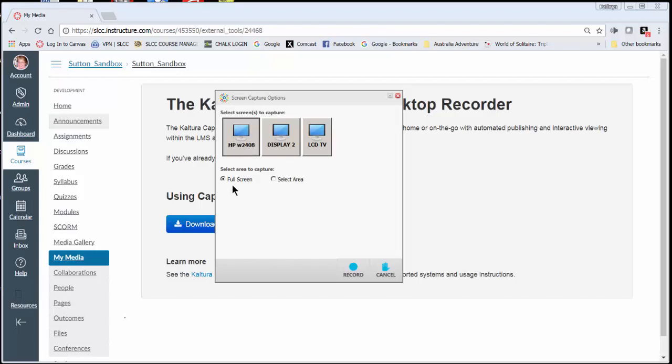And then you also have the option for full screen which does the entire monitor, or select area. Because this is a large monitor, I'm going to use select area.